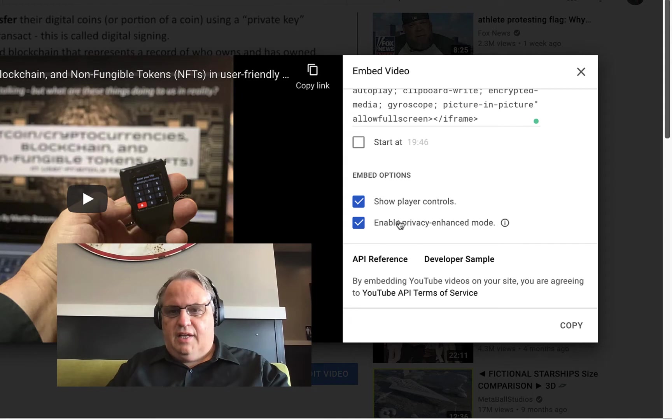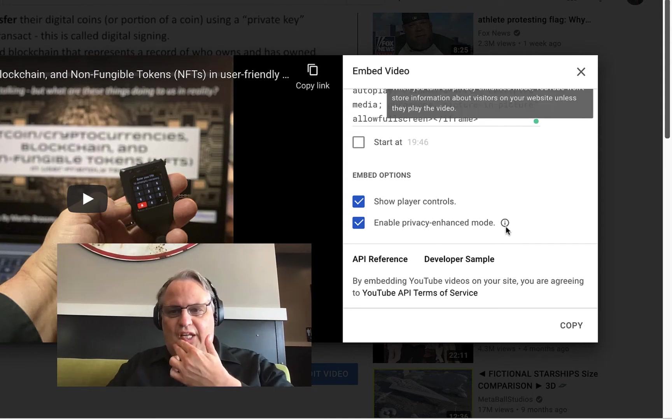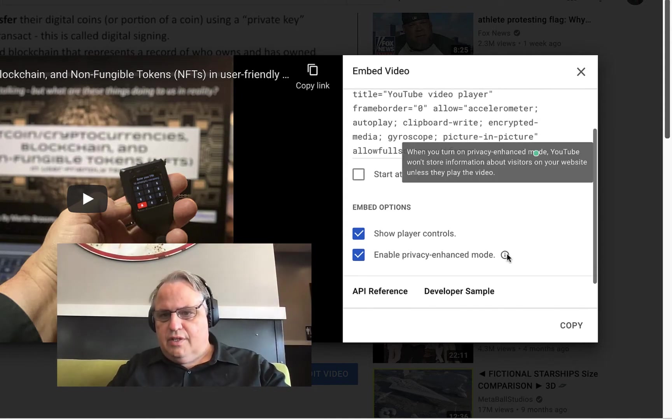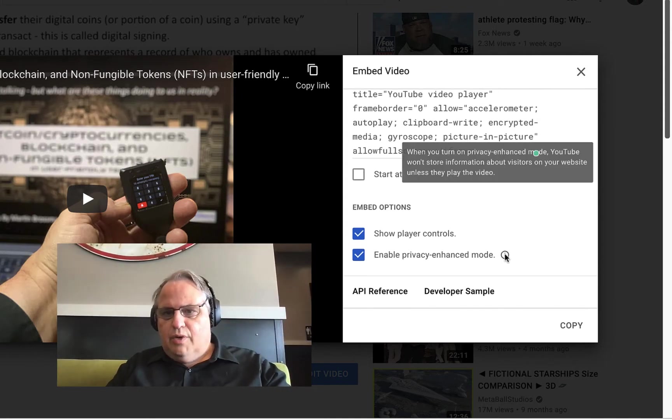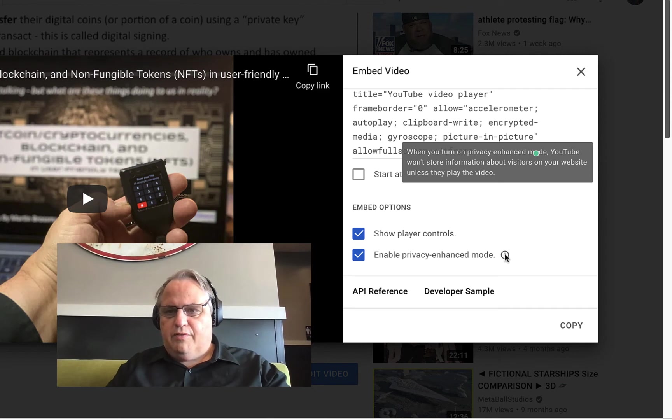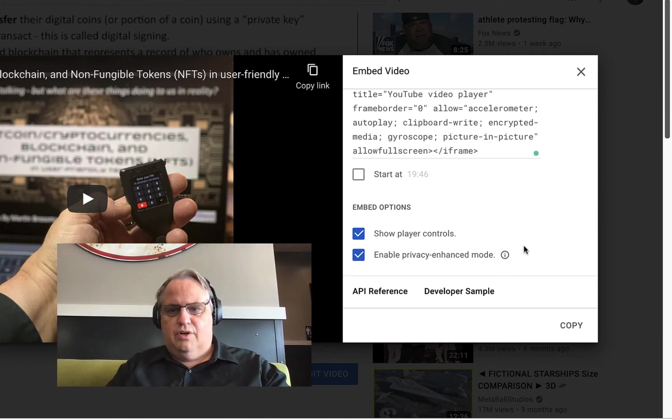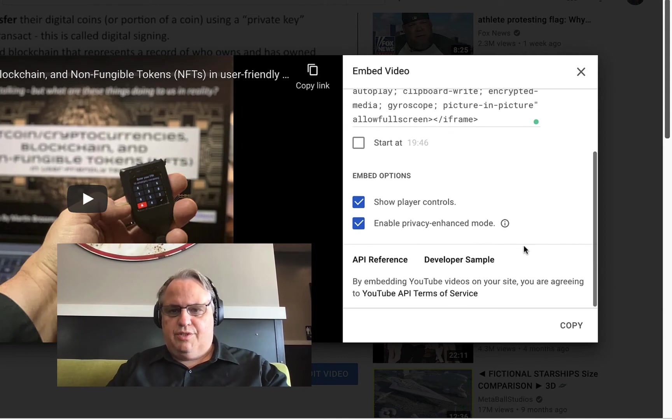And then I enabled Privacy Enhanced Mode. This says when you turn on the Privacy Enhanced Mode, YouTube won't store information about the visitors on the website, which I like.